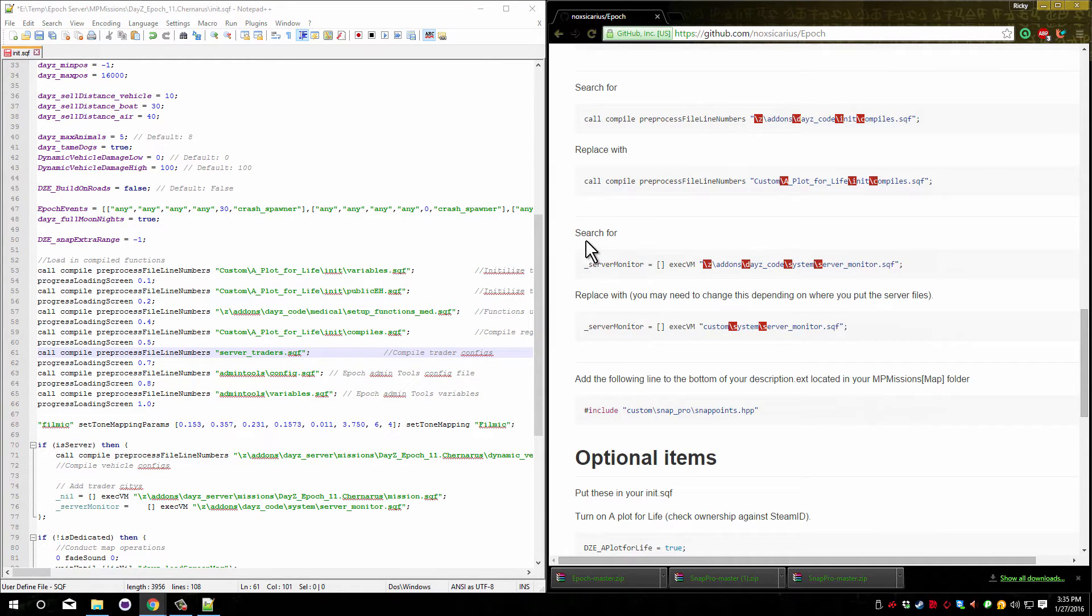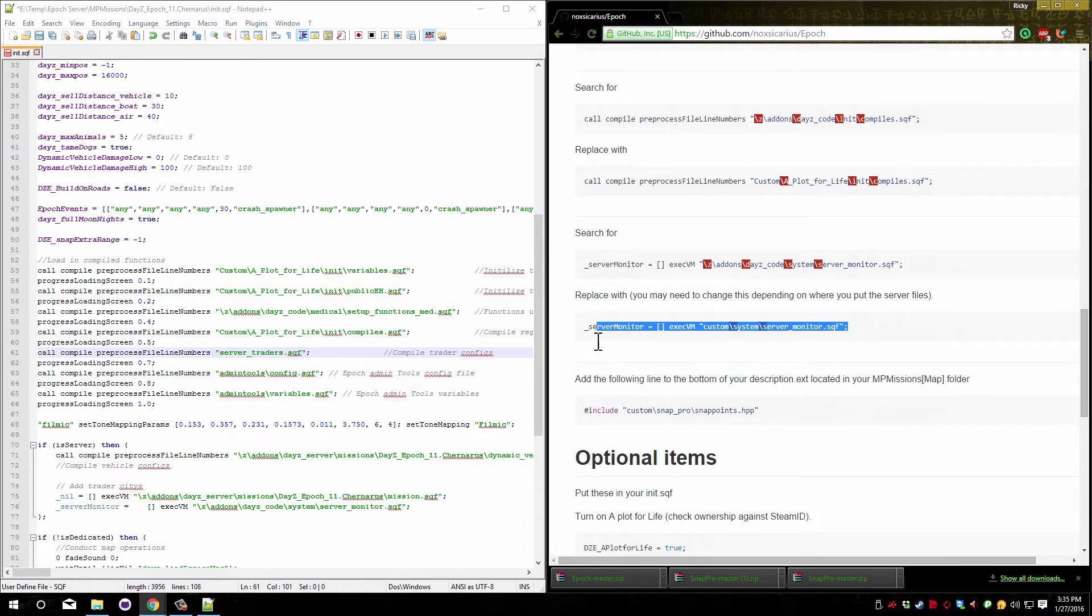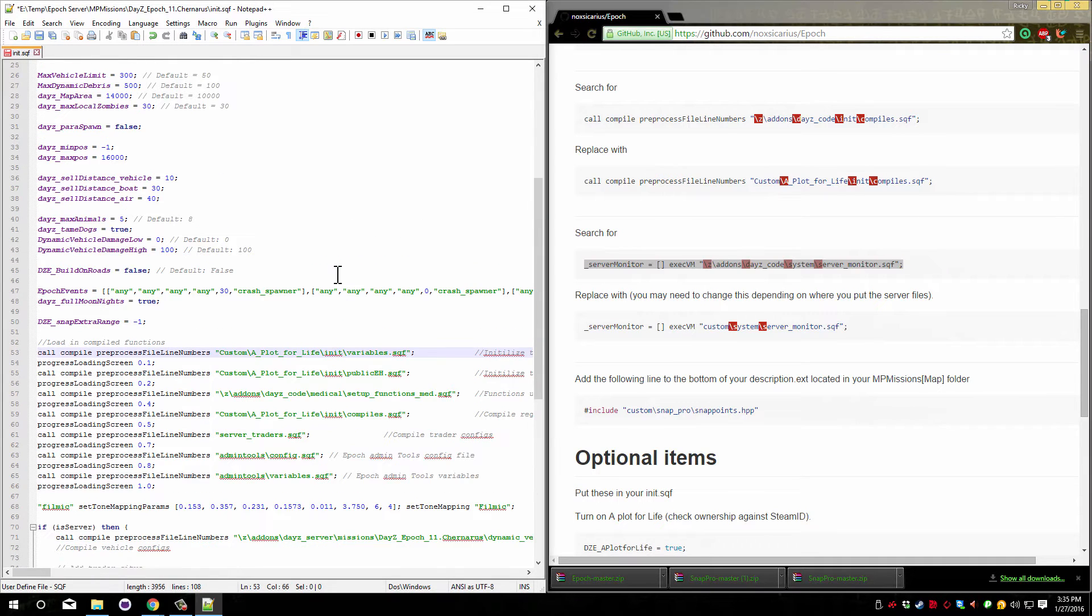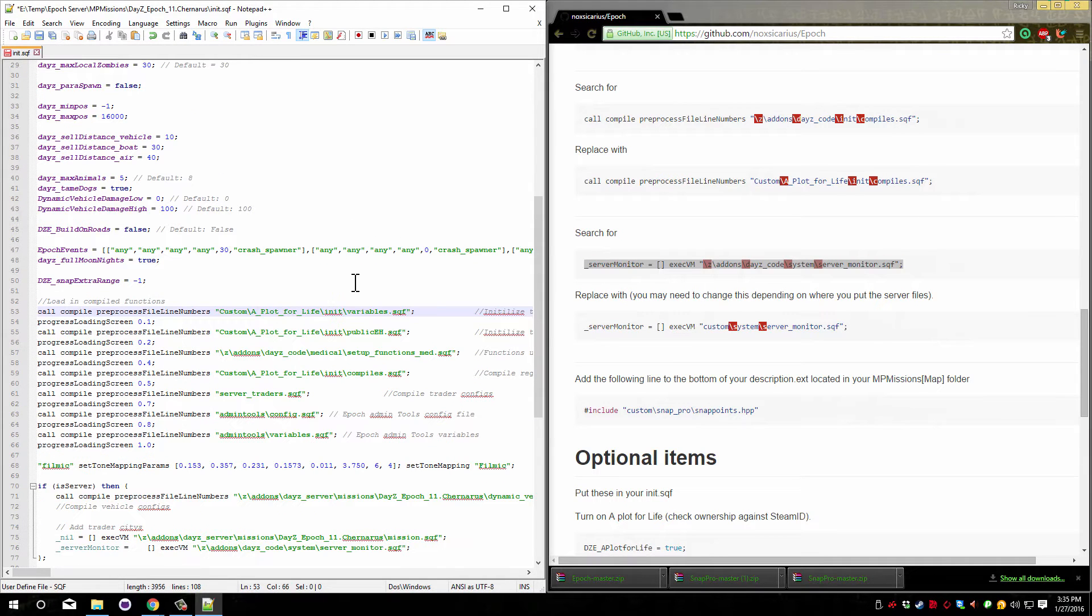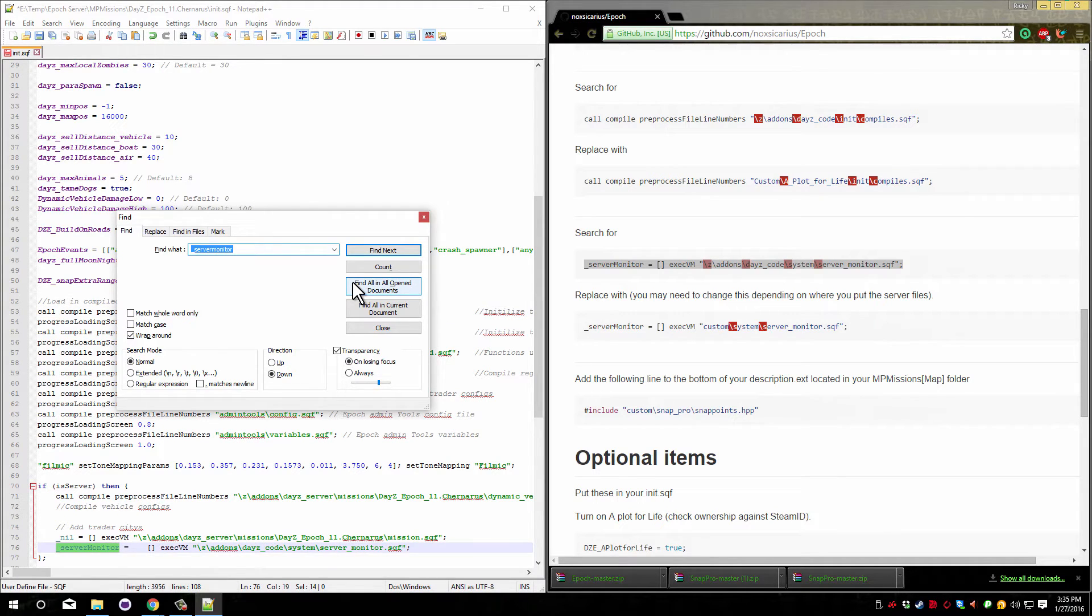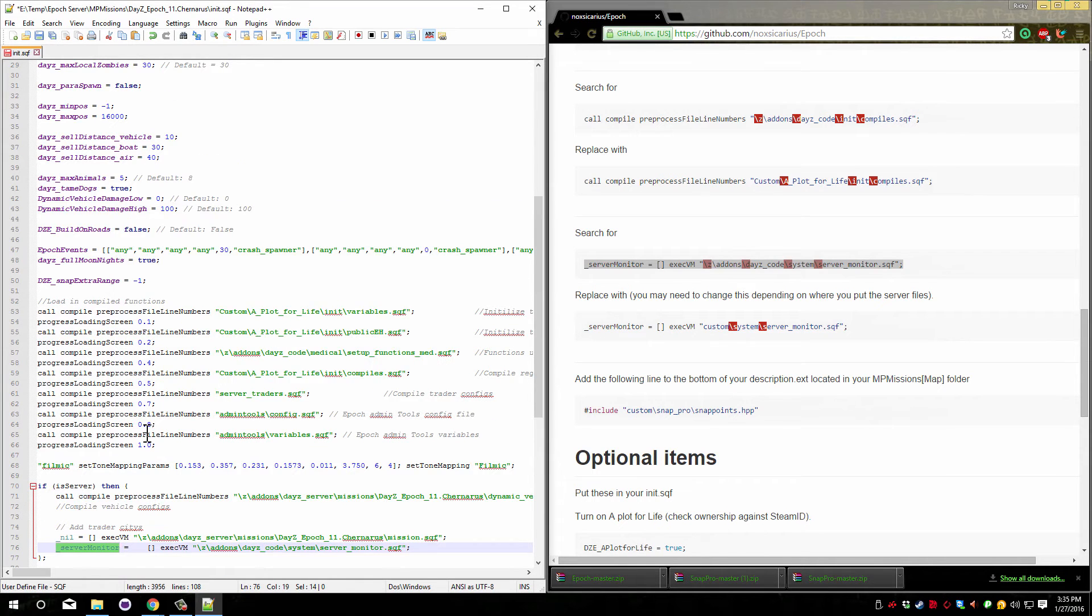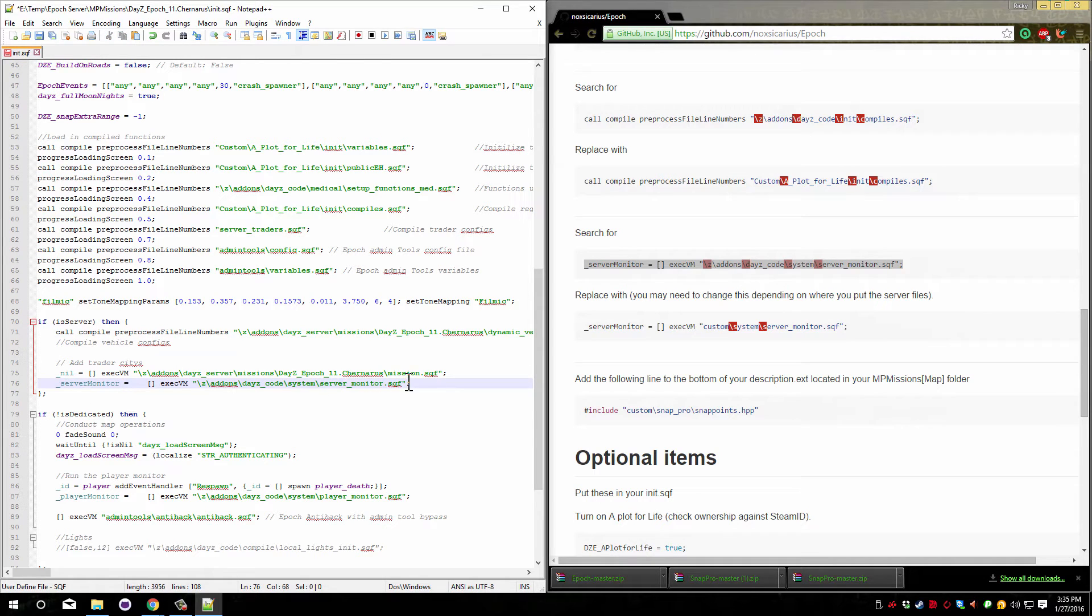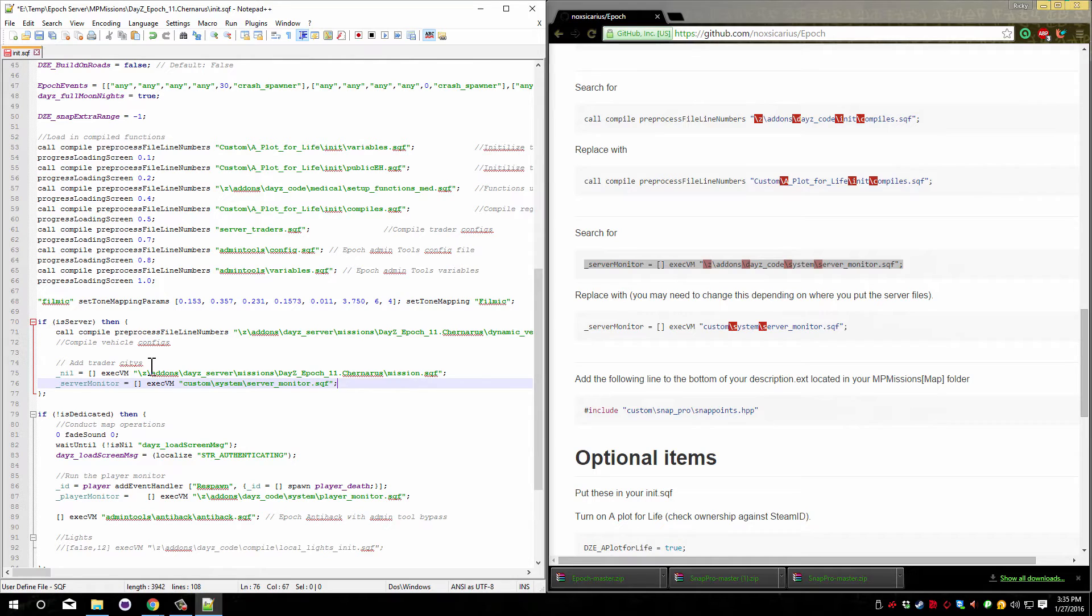Now here we need to again copy the second line and look for the server monitor. The easiest way to find that is just press Control F and look for underscore server monitor. There's only one in the file and you can see that it's right down here in the if is server code block.